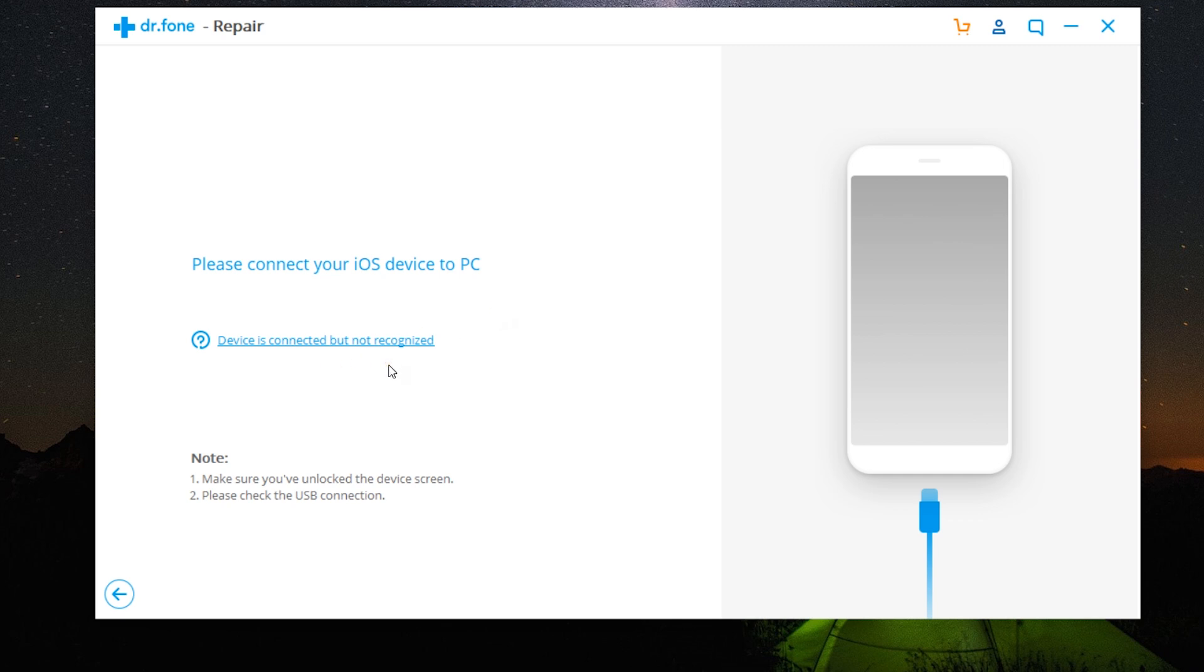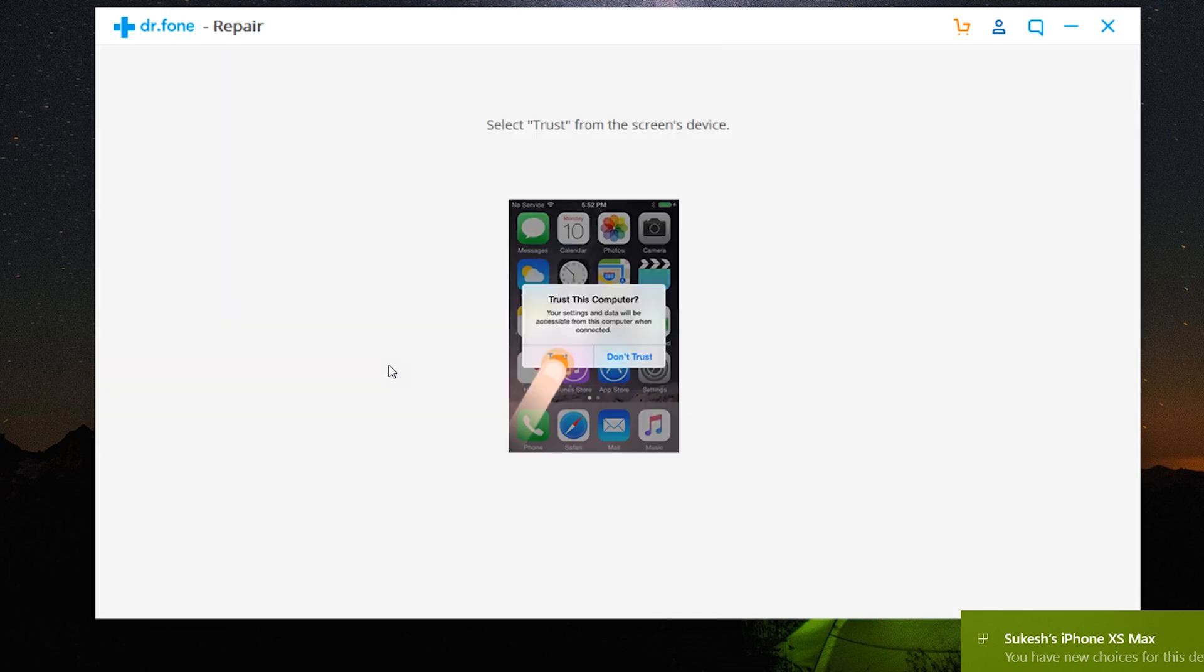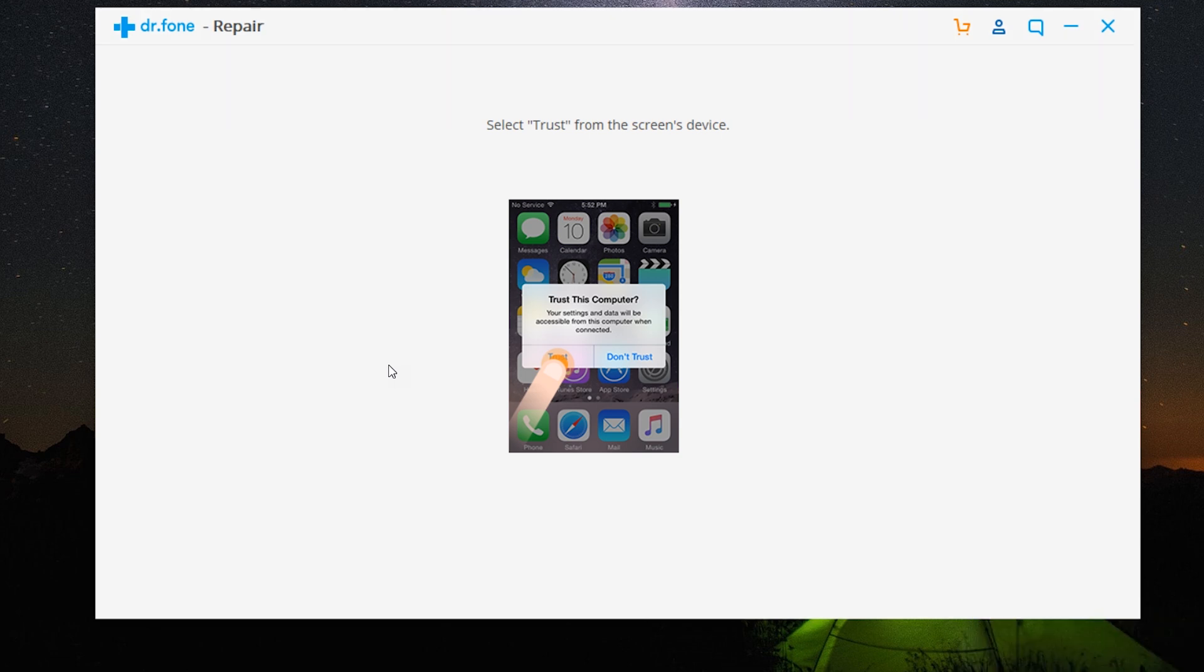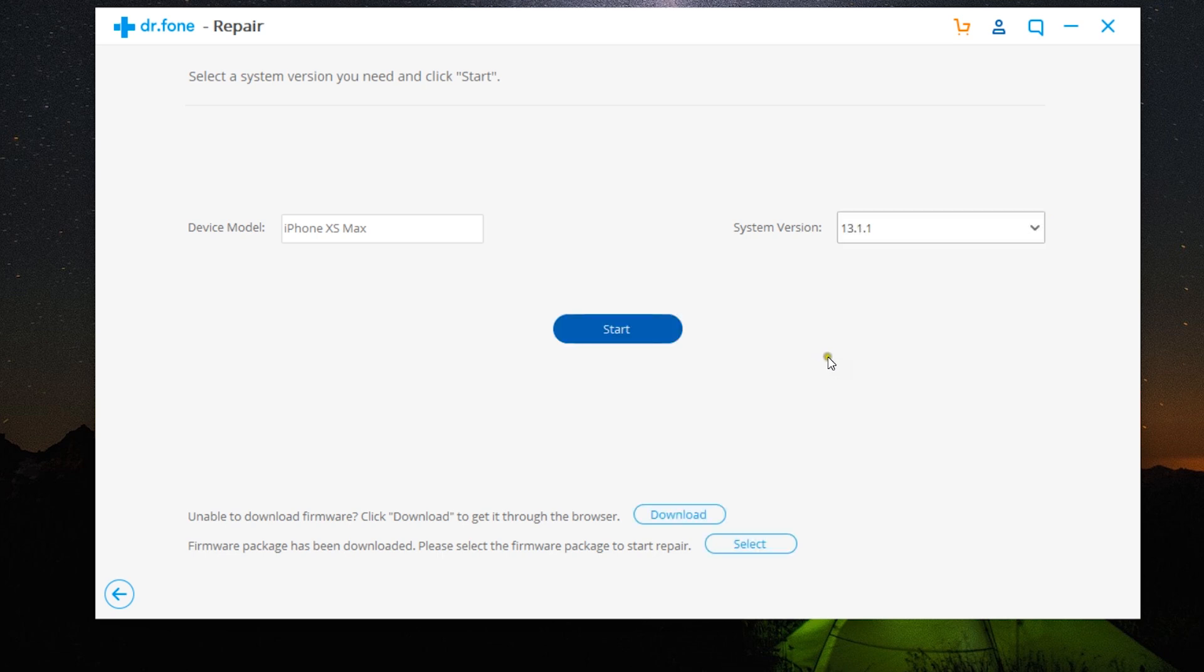Which has been updated to the latest iOS 13.1.1. Dr.Fone supports the latest iPhone 11 as well. On my phone I need to click on trust and also put the password if there is any.